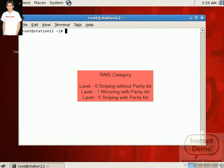And in Level 5, there are required three hard disks. And here data is stored with stripping and with a parity bit. It means in case suppose one hard disk fails, you get a total backup from the other two hard disks. Here data is stored with some matrix calculations.